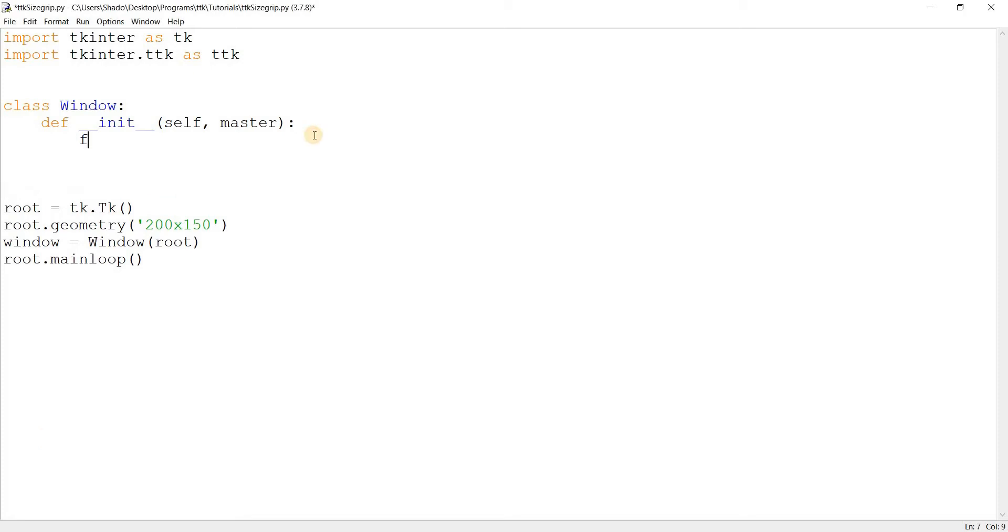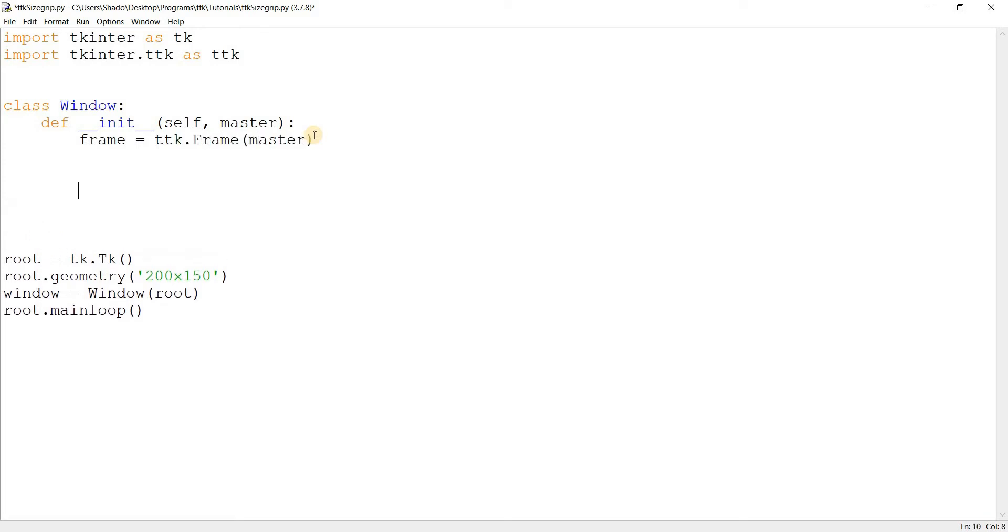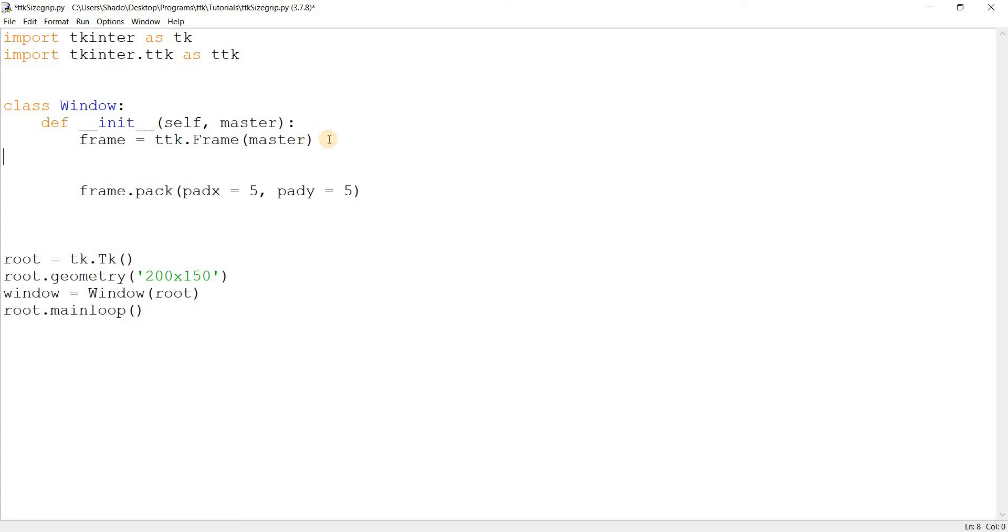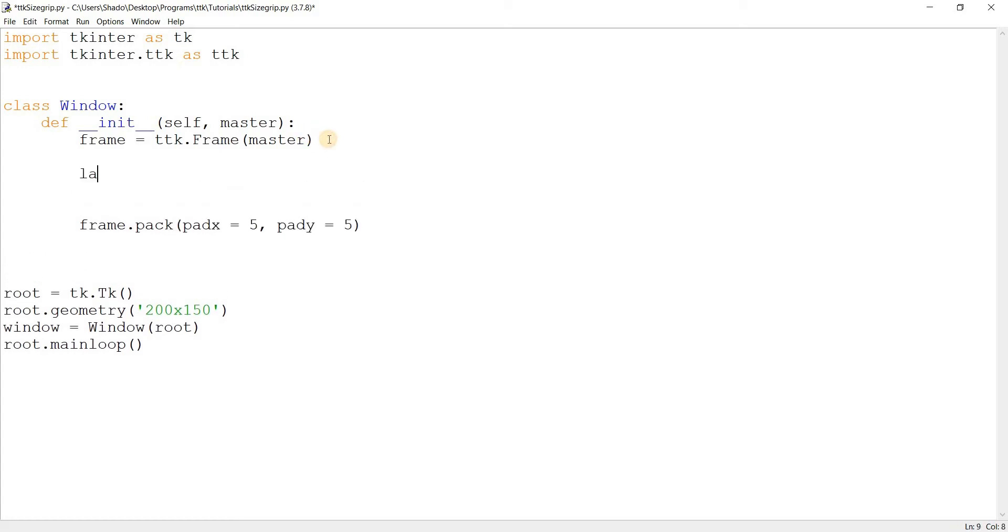Alright, so let's set up a basic window with some basic widgets, and then we'll take a look at exactly what the size grip is and what it does and how we can use it. Okay, so label, just setting up some basic stuff. Frame, text, and hello world.